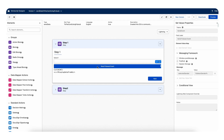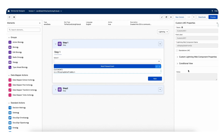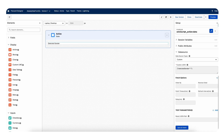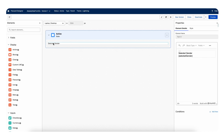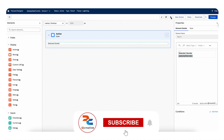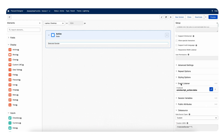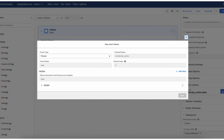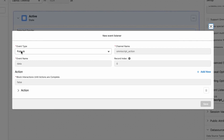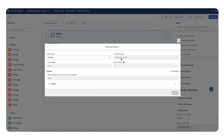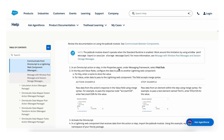Now, this is the FlexCard I have prepared, called 'Display Data from OS.' I have a text field mapping the selected gender. Let's go to the event listener in the FlexCard — there is an option to add a new event. I have already added one. The event type is set to pubsub, and the channel name is 'omniscript_action,' since from the OmniScript we can send events either from actions or from the step.